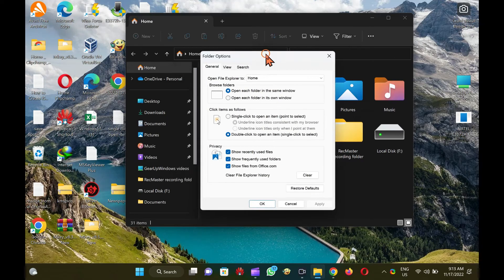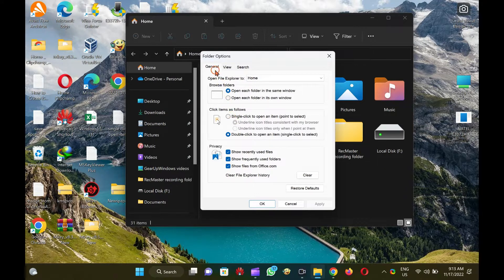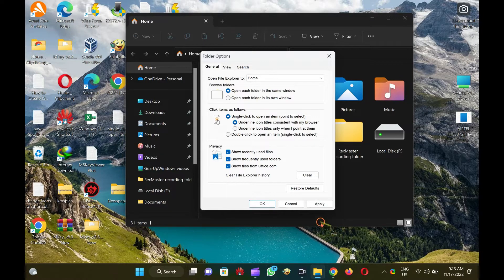Now the Folder Options dialog will appear. Next, choose the General tab. Then select the single-click to open an item, point to select, option. When you're done, click the Apply button to save the changes.